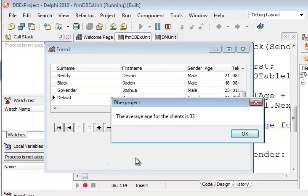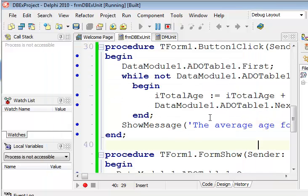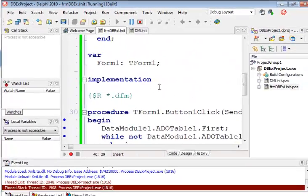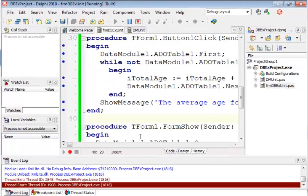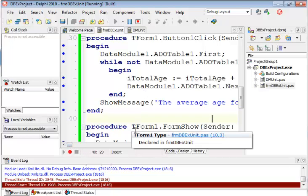I could have displayed that on a label, or whatever means I would have seen possible. So this is just a quick demonstration of how to connect to a database and do some operations with it. You could easily edit the data and stuff like that, but I will leave that for another example.